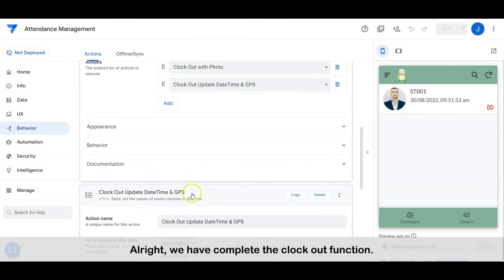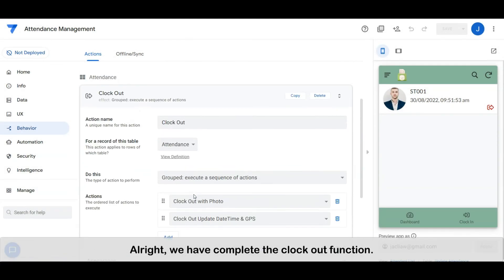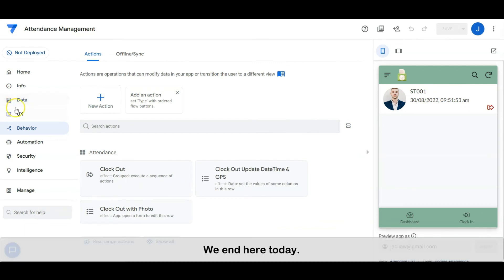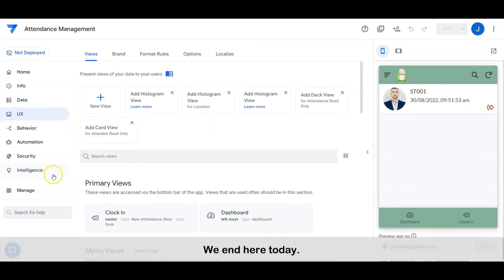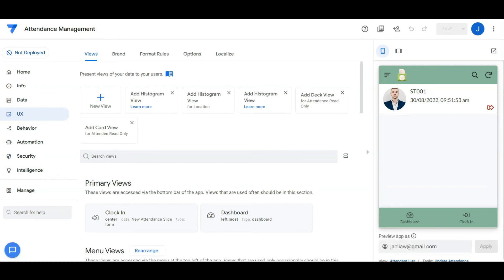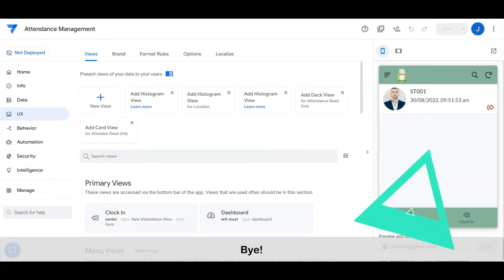We have completed the clock out configuration. We end here today — see you guys in the next video. Bye!